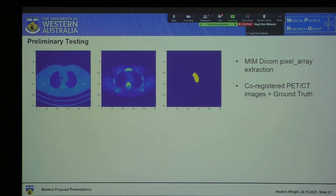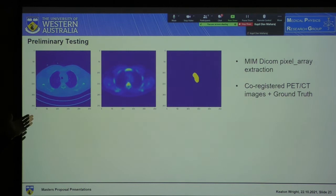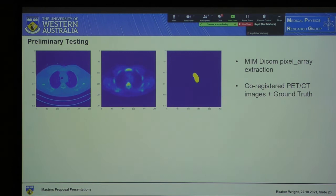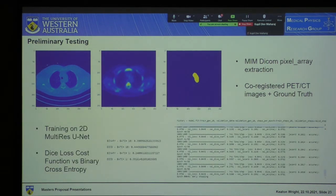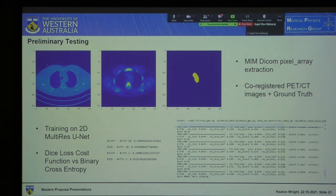I've been working on this for a little while. The majority of my time has been spent extracting the data from MIM. As we can see here, for a given Z value, we have a CT image, the corresponding PET, and then the ground truth — in this case corresponding to the aortic arch. A lot of time was spent getting that off MIM and onto the computer to plug into the model. This was preliminary testing done on 2D multi-res UNET, and we achieved a DICE score of around 0.45 on the validation set — not great, but a reasonable start to work from.